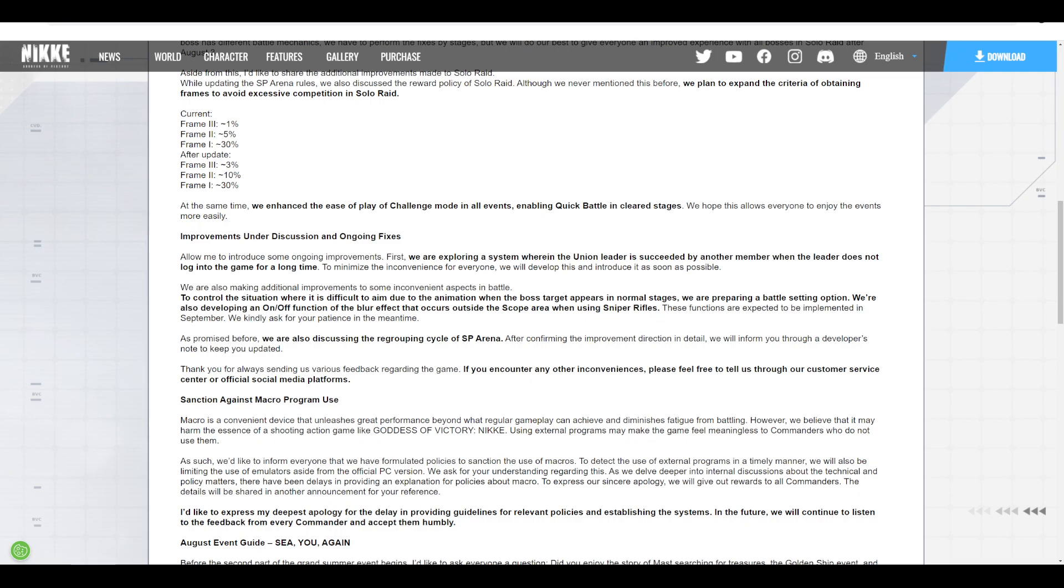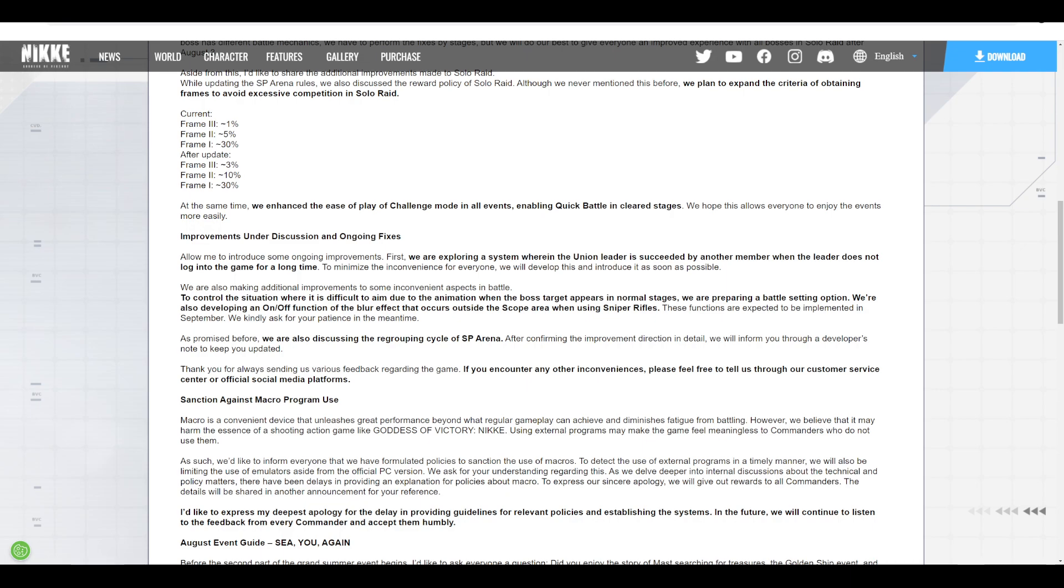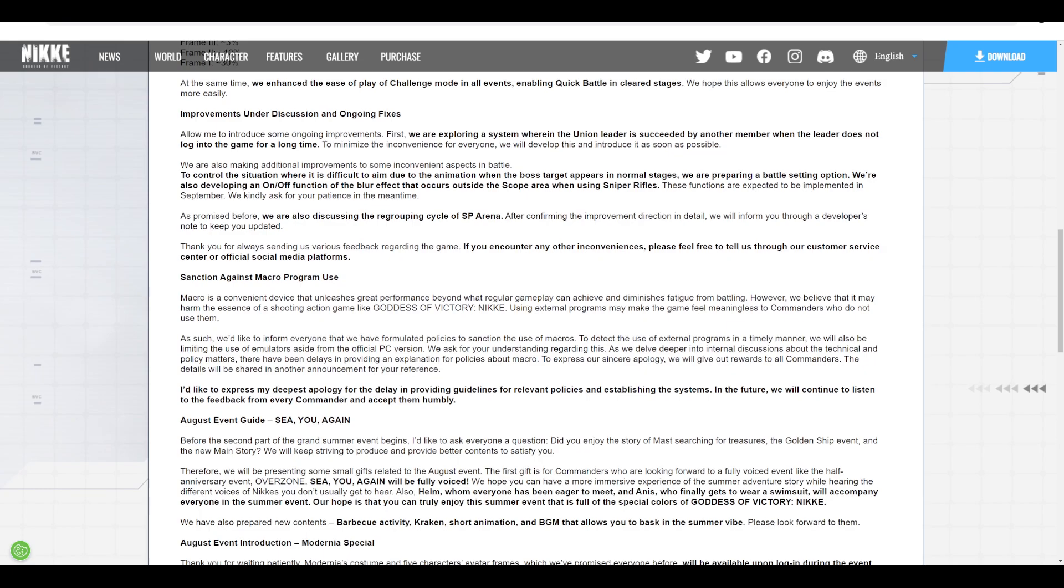They're also exploring a system where when a union leader becomes inactive, they get automatically succeeded by another member that is active. This is a very welcome change for unions that have a lot of active players, but the leader just stopped playing the game - he could have real life issues or just got bored. It's a very welcome change for those unions.